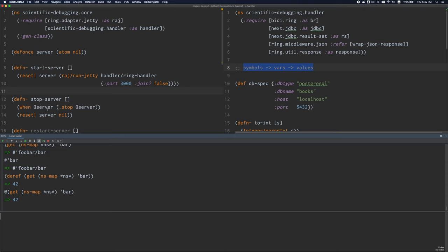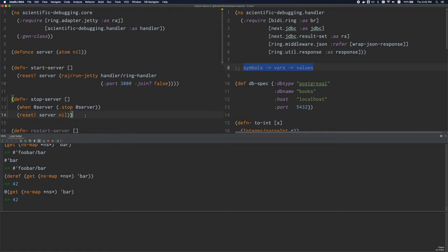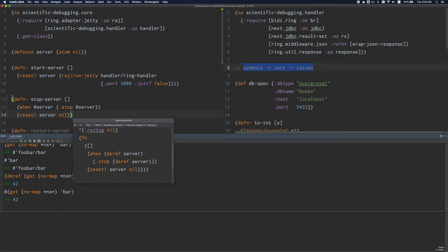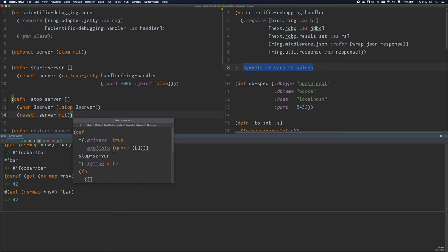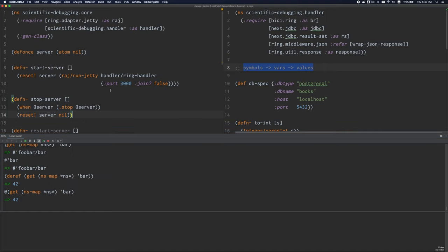The same rules apply to defn. This is because defn is, in fact, a macro which expands to def. So it's using def under the hood. If you're not familiar with macros yet, just think of defn working exactly the same way as def, except the value of the var is the function object itself.